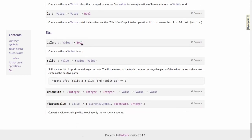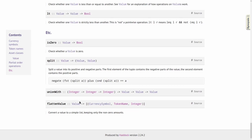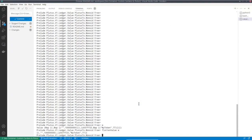Finally, you can check whether a value is zero. There's also splitting into a positive and a negative part, unionWith, and the interesting flattenValue operation, where you can convert the value — which is this nested map of maps — into a flattened list of triples with currency symbol, token name, and integer. Trying this for our value W, we get a list of two triples: the first is AdaSymbol, AdaToken, 100 million; the second is the custom symbol, custom token name, 77.